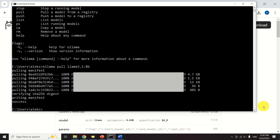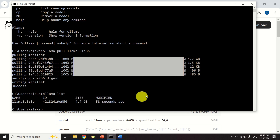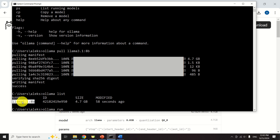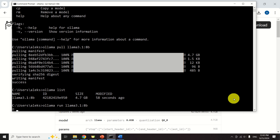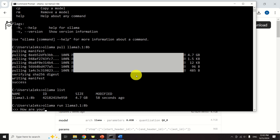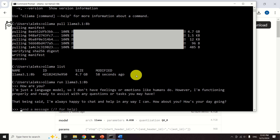After the download process is completed, let's verify that the model exists. To do that, type ollama list and you should see the model. Next, let's run the model in order to test it. To run the model, type ollama run and then specify the name of the model. Just wait for a while and let's ask this model a question — for example, how are you? You can see the answer, which means that the model is working. Next, let's exit this command prompt and continue with the installation of our virtual environment and the necessary libraries.